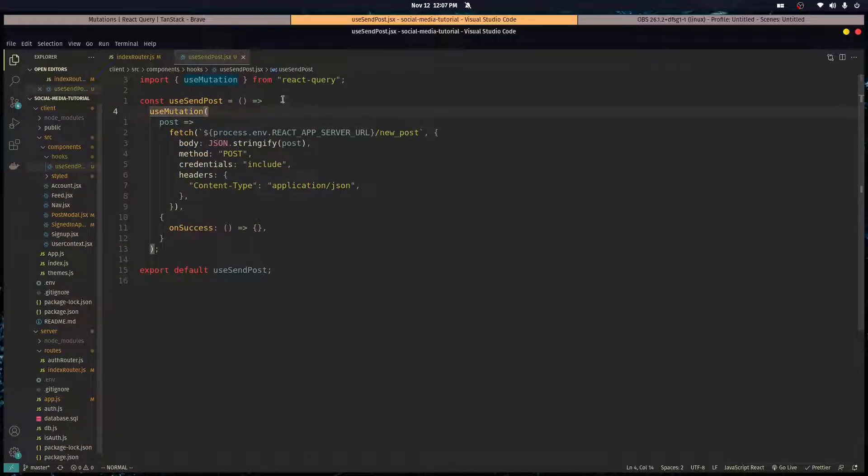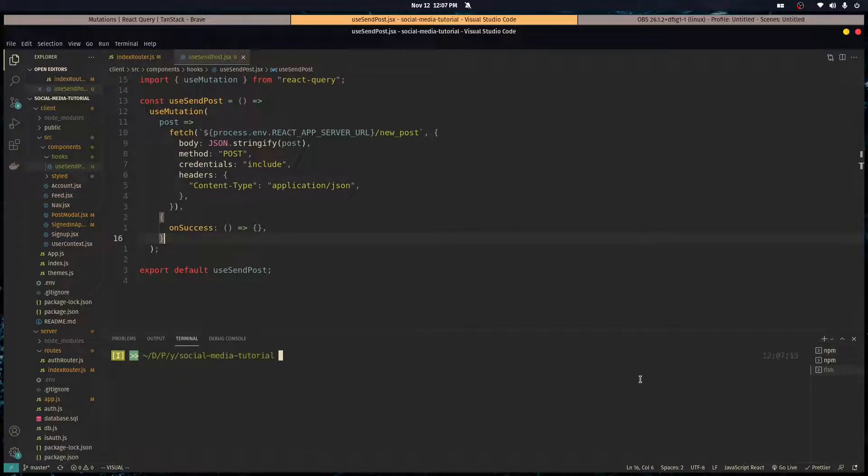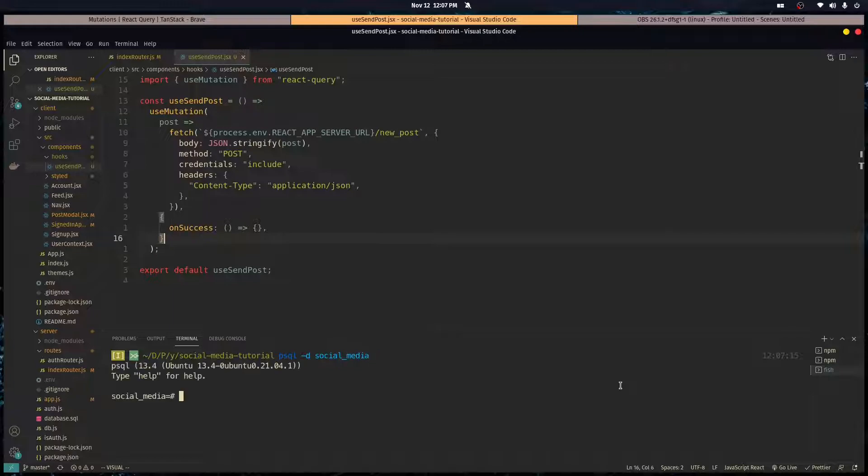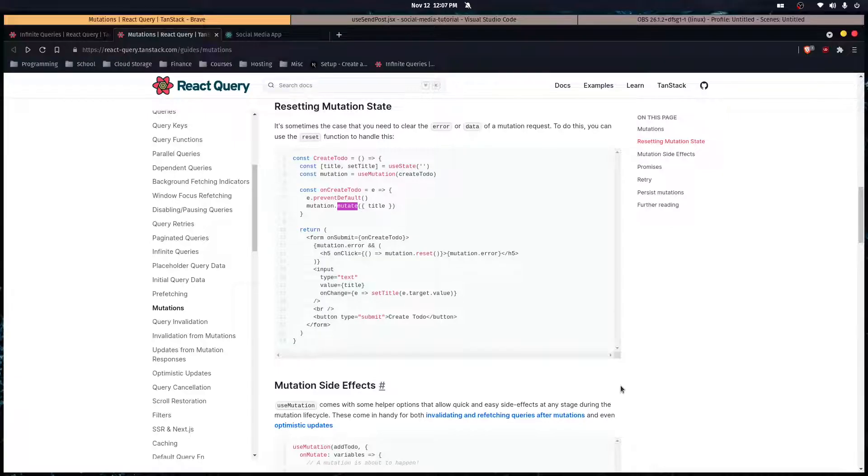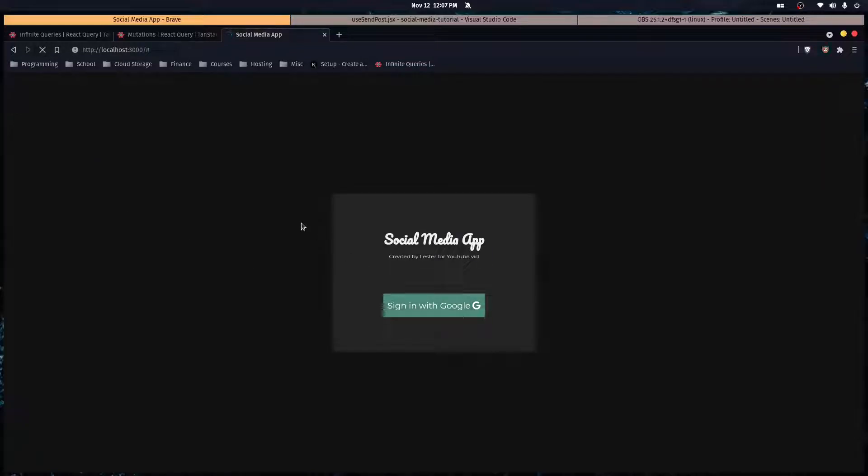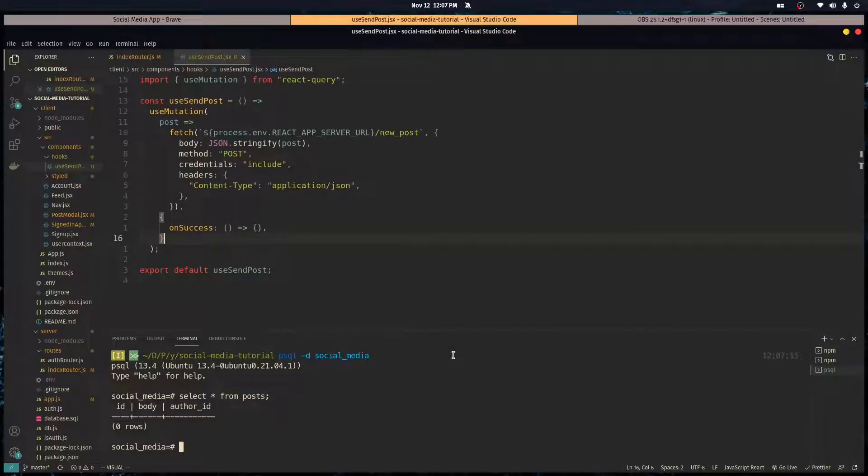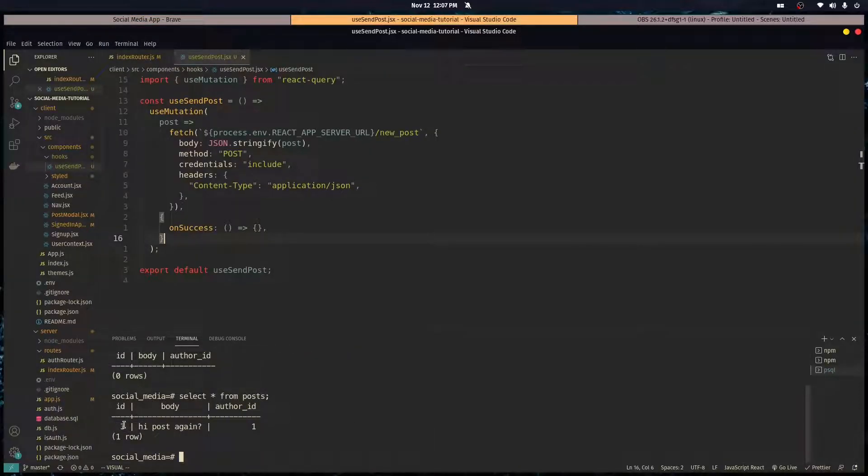Let's open up the terminal. I'm going to go into the actual database and connect to the database for this tutorial. Let's select all from post. See, there's nothing there. But let's go into our application. Let me refresh the page and let's try to send over a post. Hi post again.